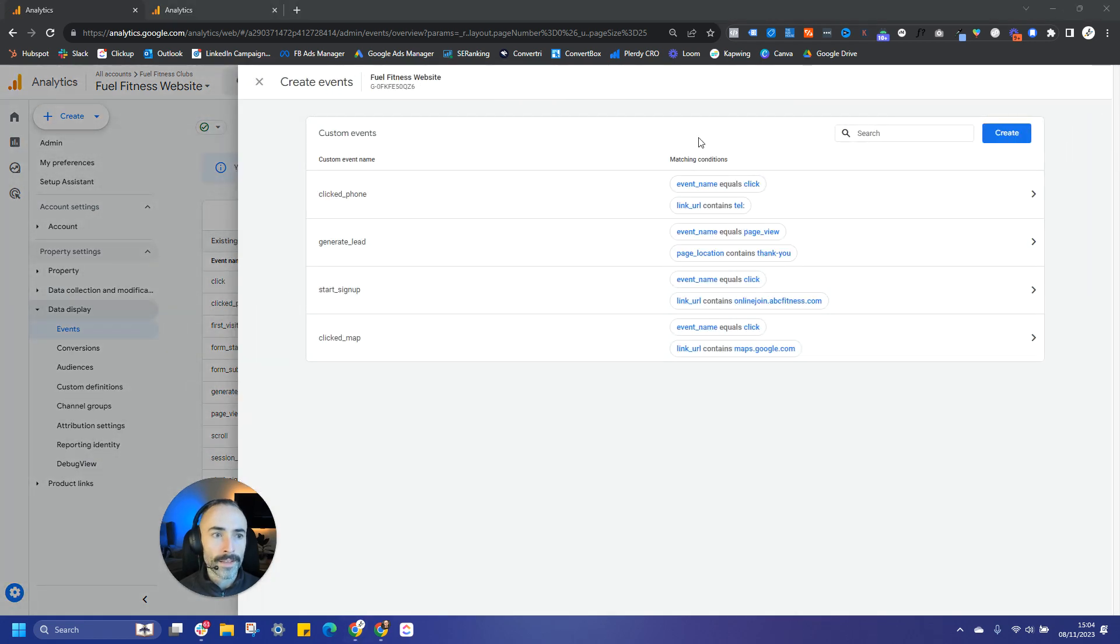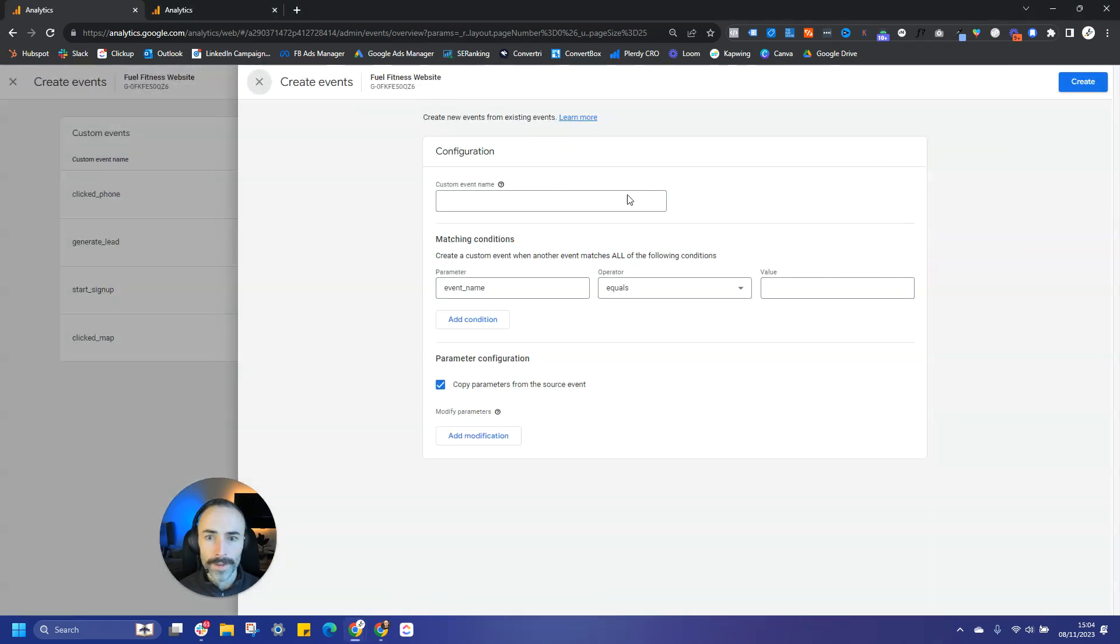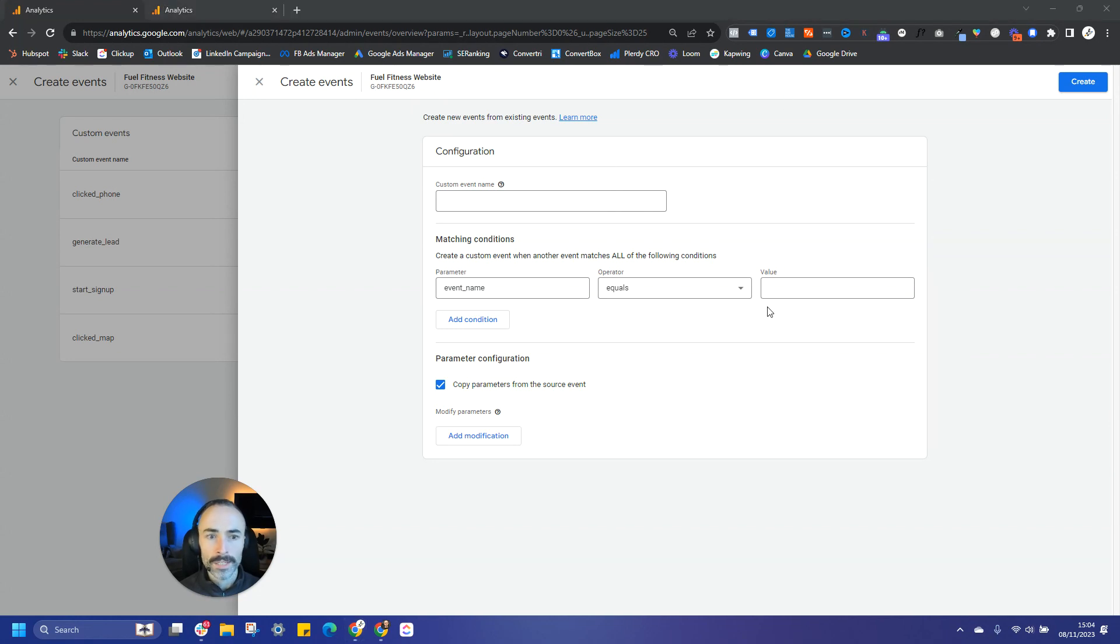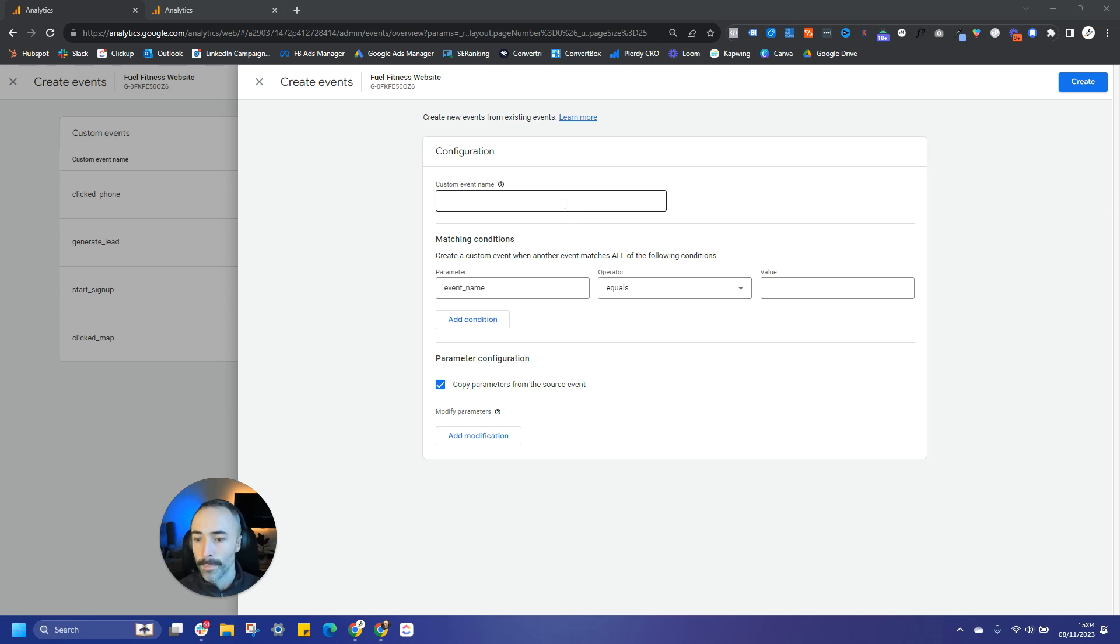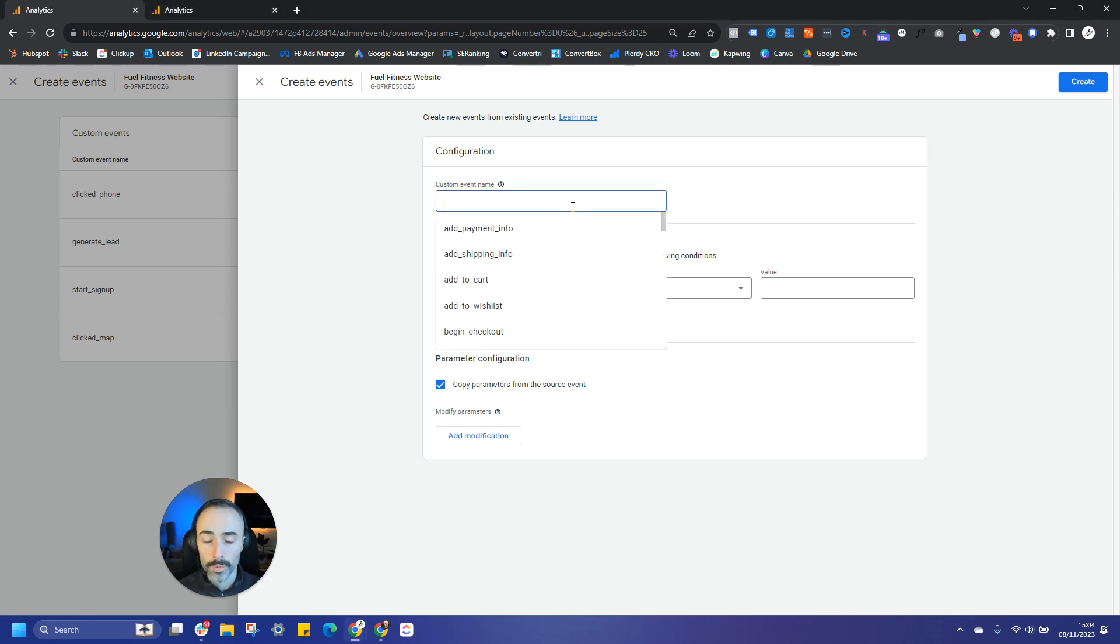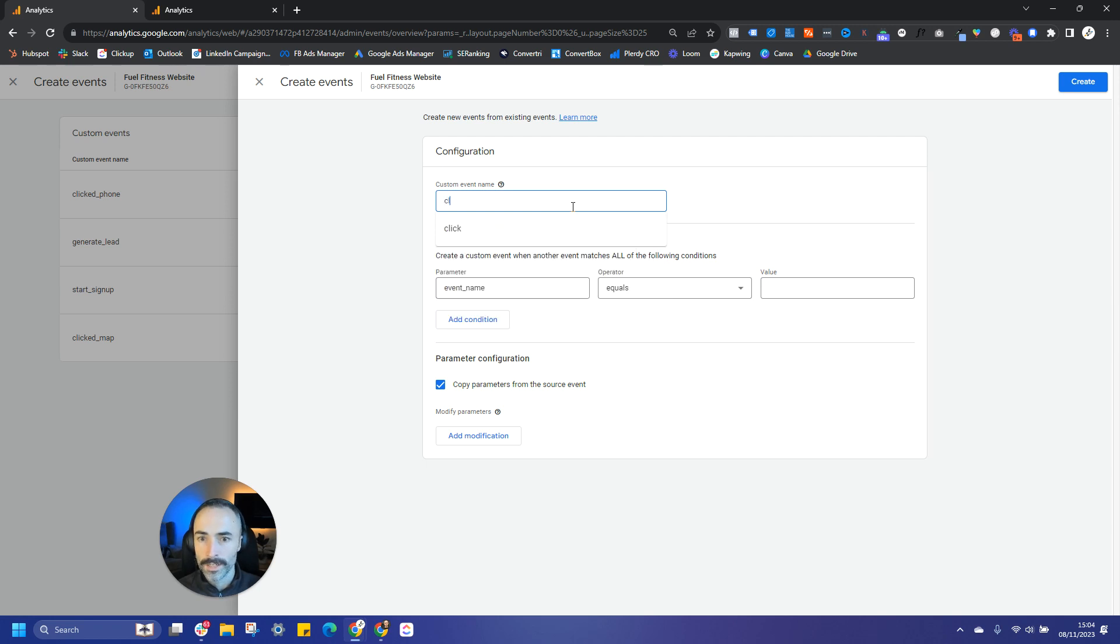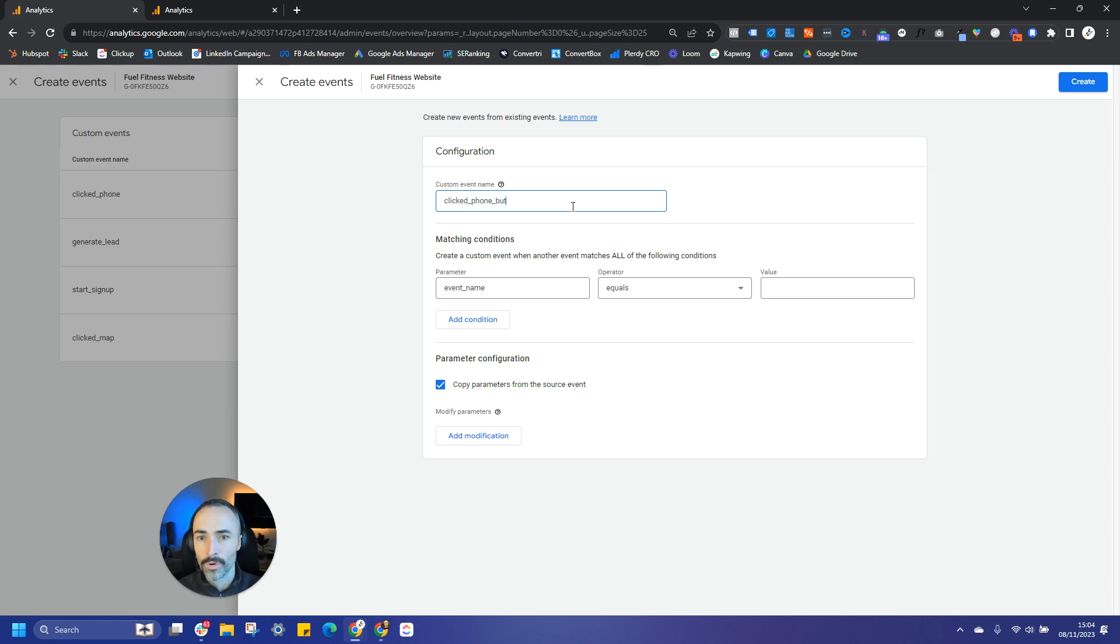Once we've done that, we'll want to create a new event. The way to do this is we basically need to specify the parameters that this conversion event takes place. So for example, let's say we want to track a button click or track people clicking on phone calls. I've actually got this already set up as a conversion on this account, but let's say for example we were to call it clicked phone button or clicked phone link.